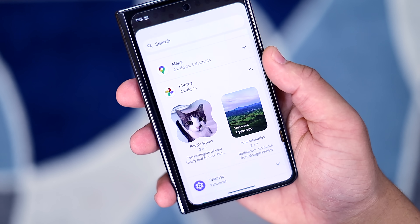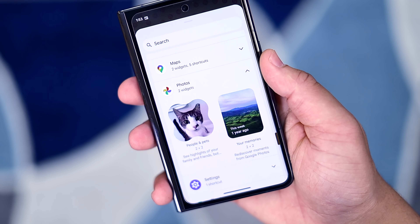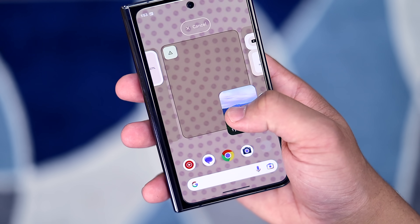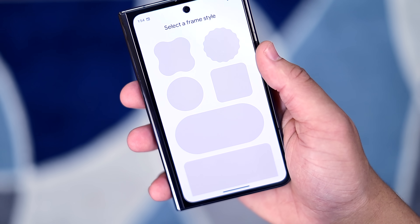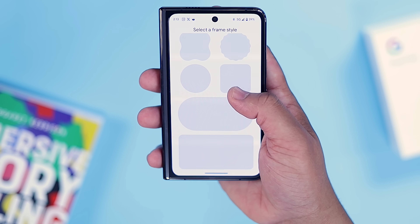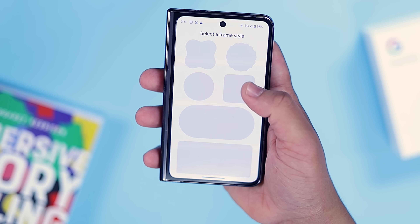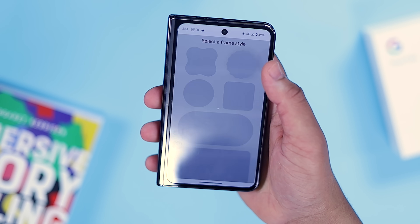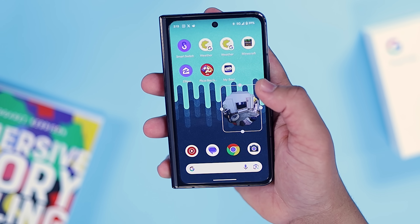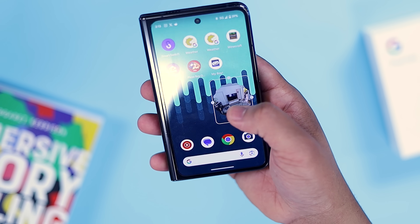Google Photos is also a massively popular widget you should be using if not already. If you use Google Photos, you'll notice two widget options: one being a frame with random photos alternating throughout the day, and the other for a specific person or pet. Additionally, you have a handful of Material You style shapes to choose from for the frame and a wide variety of size options. By default these widgets come in a 2x2 format, but you can resize them to basically anything you want.